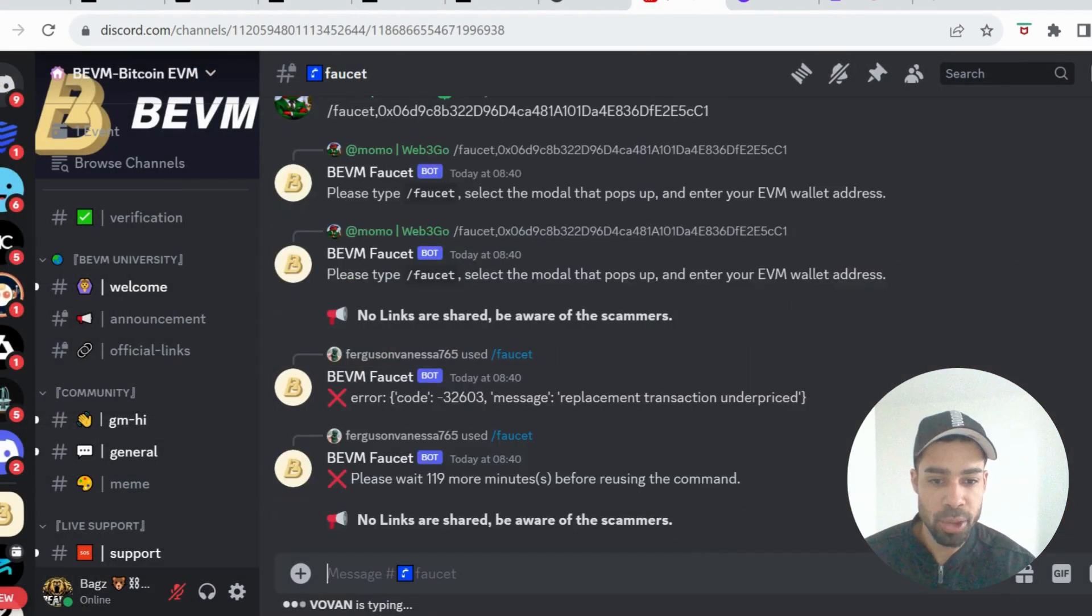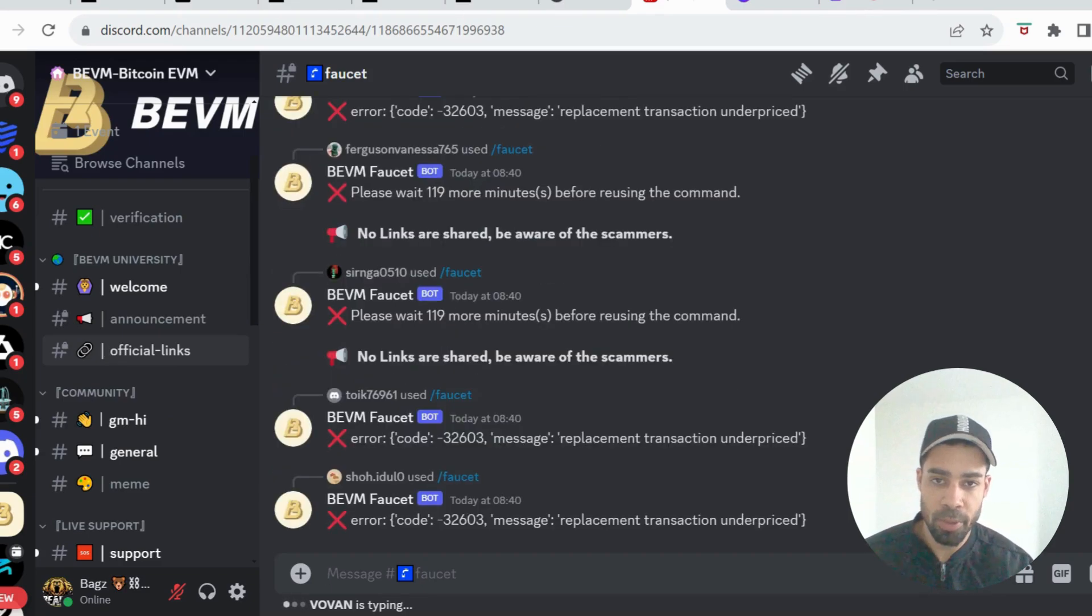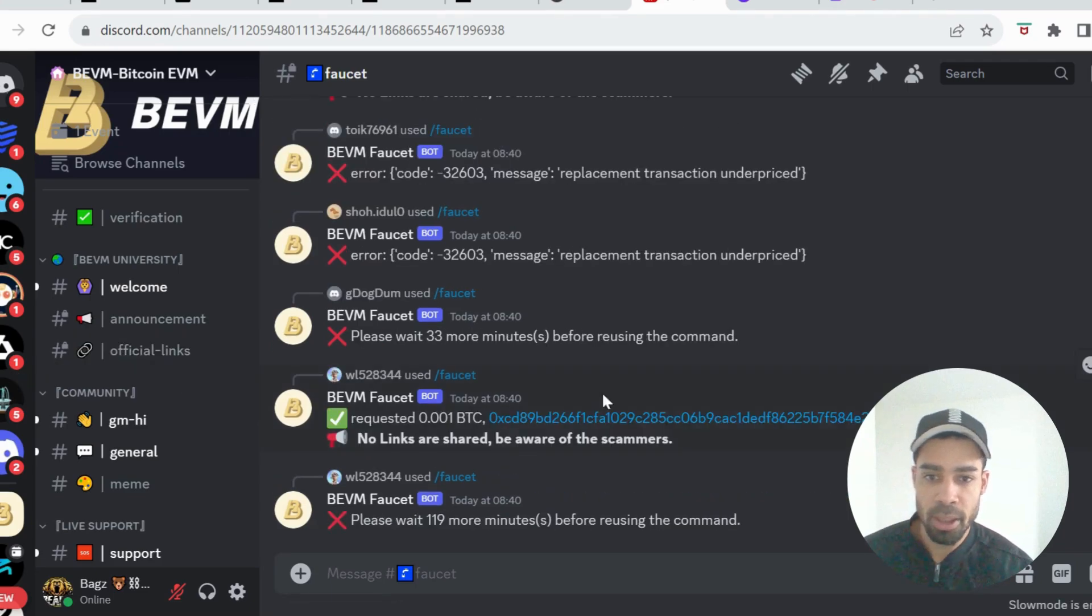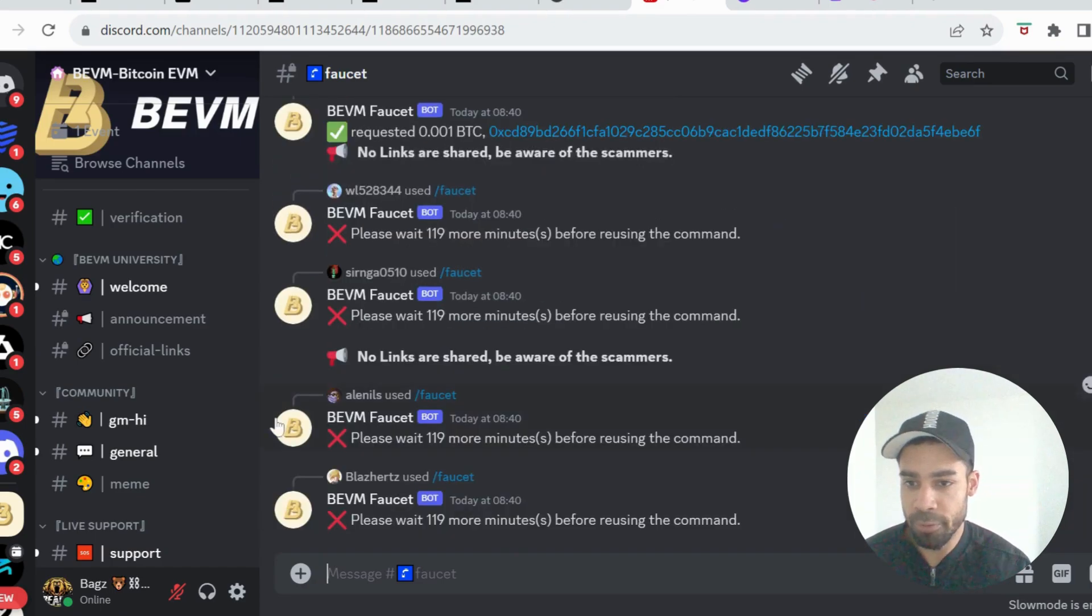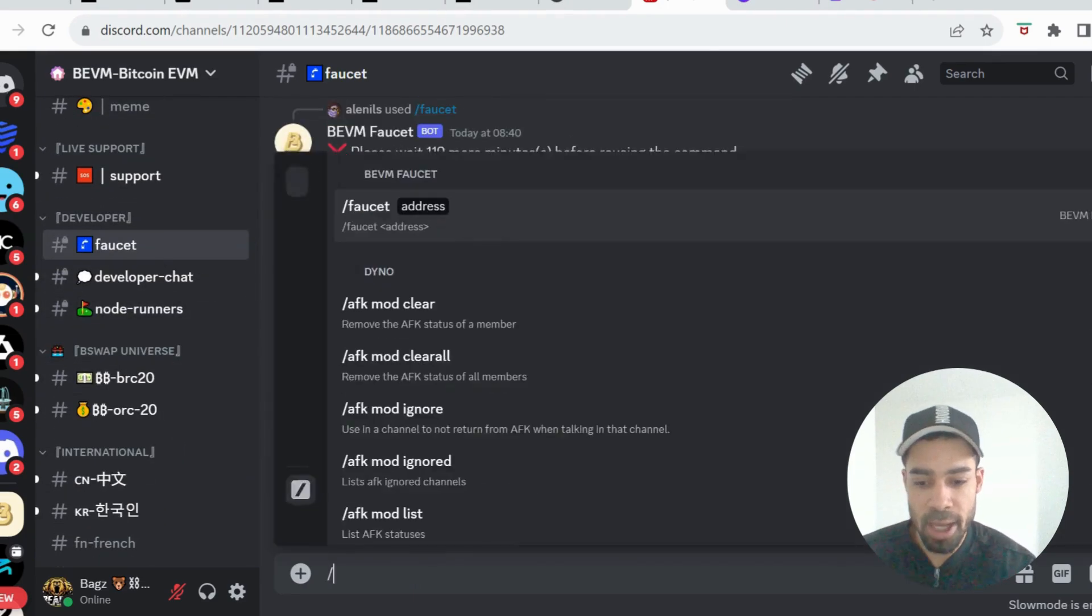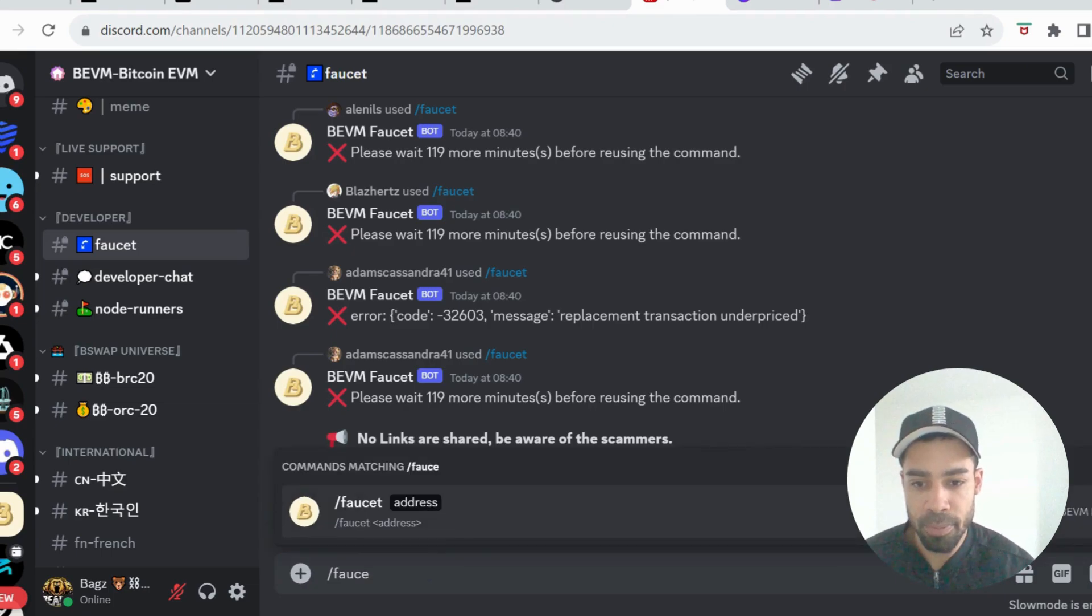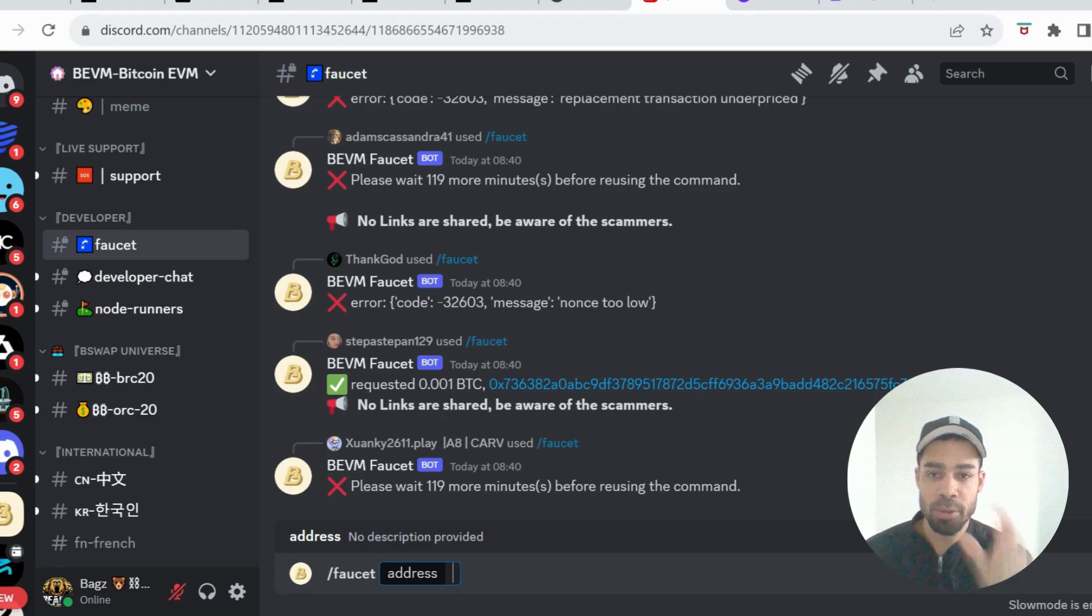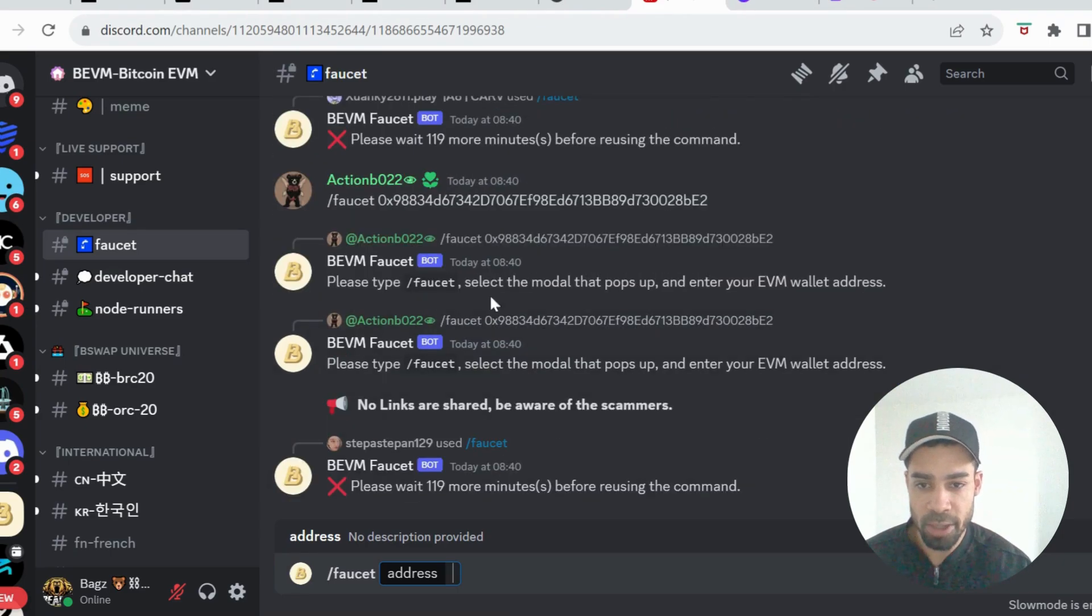To get the testnet tokens, you're going to come to the Discord, the BEVM Discord. So this is not Satoshi Protocol's Discord, this is the testnet Discord. I'm not going to lie, it was a bit buggy trying to get these testnet tokens. They have the faucet here, and what you need to do is slash faucet and then click it and paste your address in. When I was trying to do this last night, I kept getting this error that you can see.